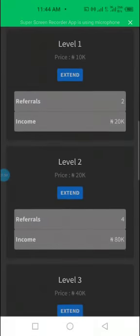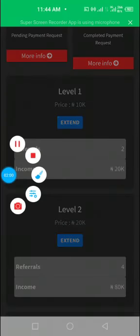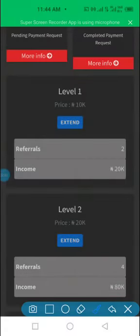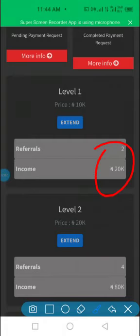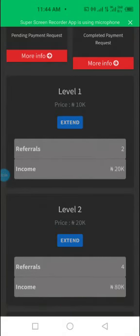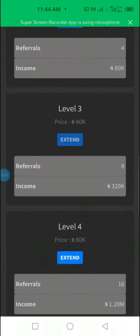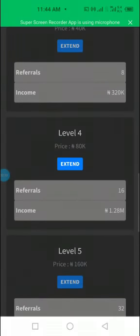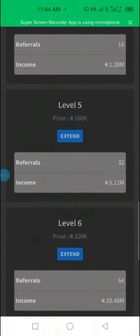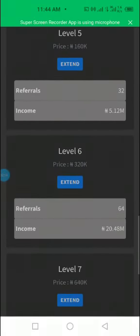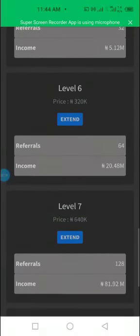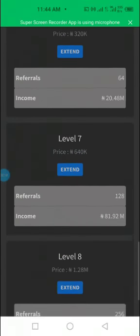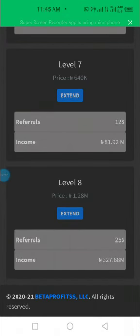This is level 1. And in level 1, you earn 20,000. In level 2, you earn 80,000. Then in level 3, you earn 320,000. 1.2 million in level 4. In level 5, 5.12 million Naira. Level 6, 20 million Naira. Level 7 is 81 million Naira. And level 8 is 327 million Naira.